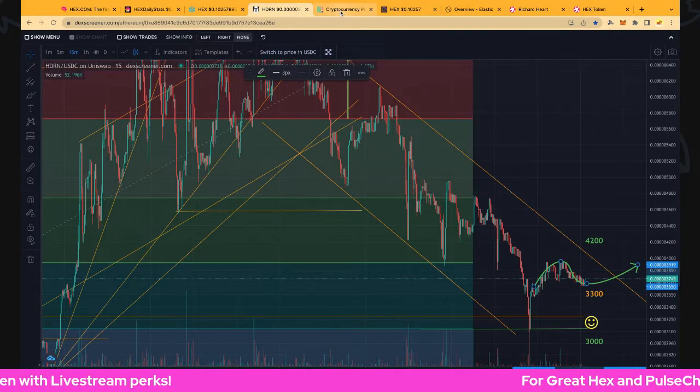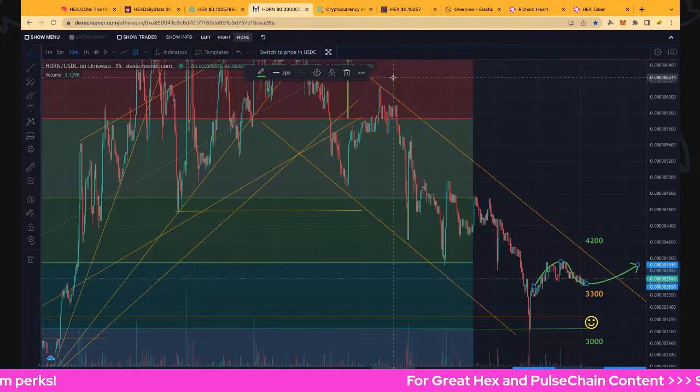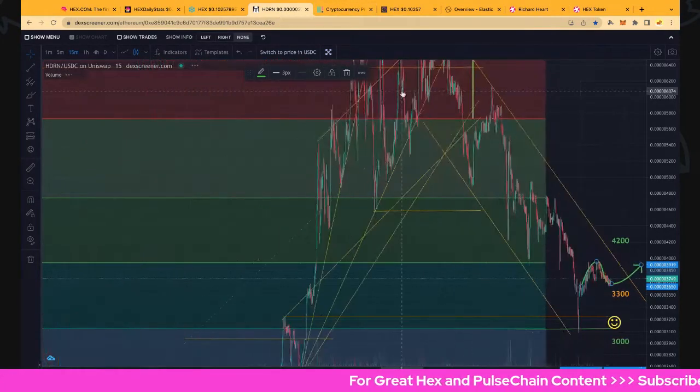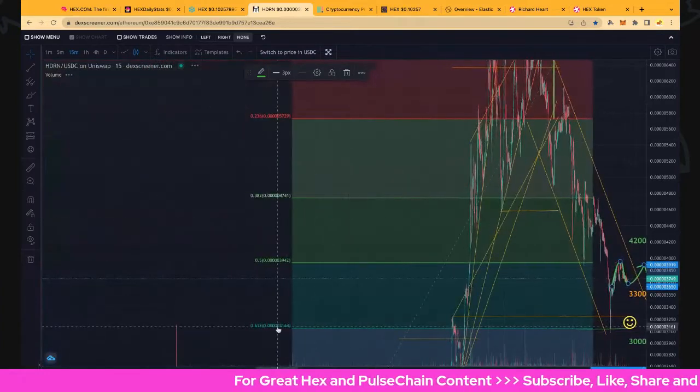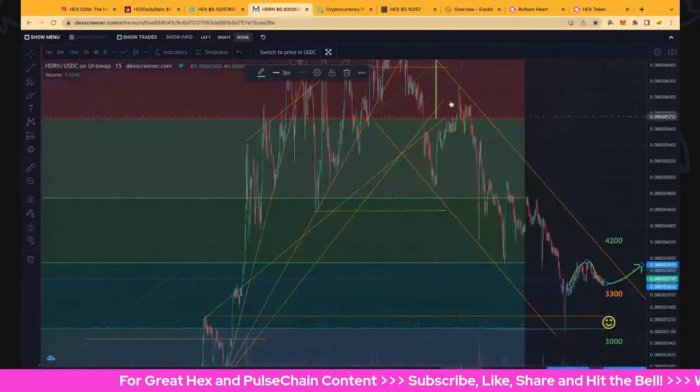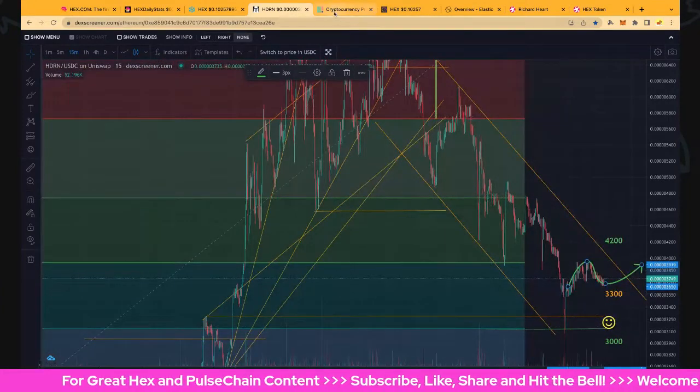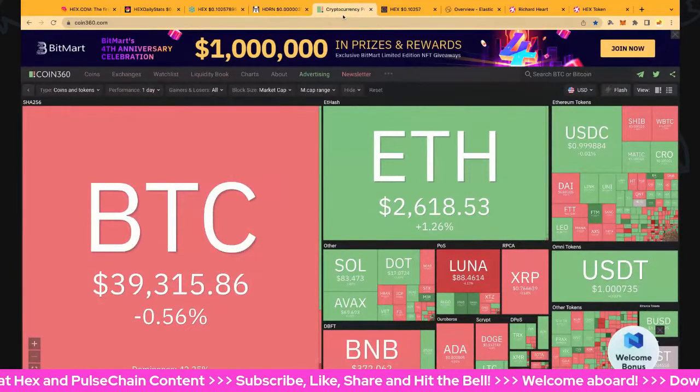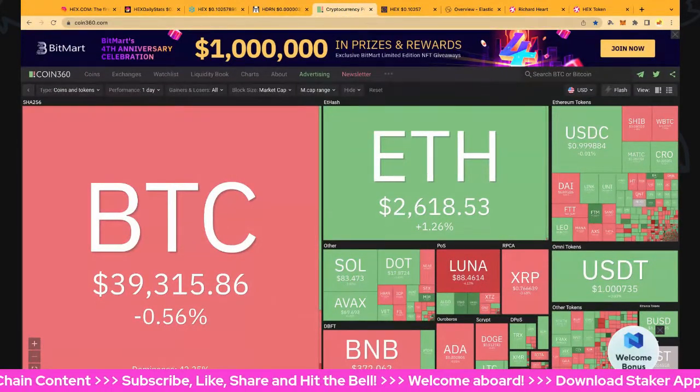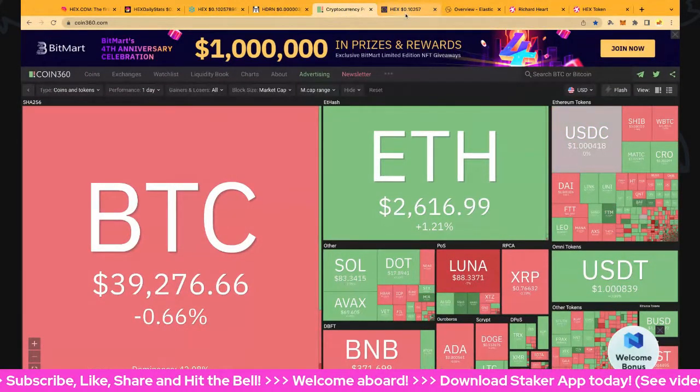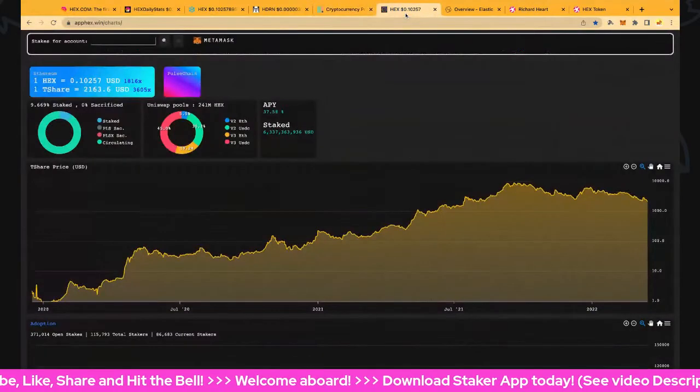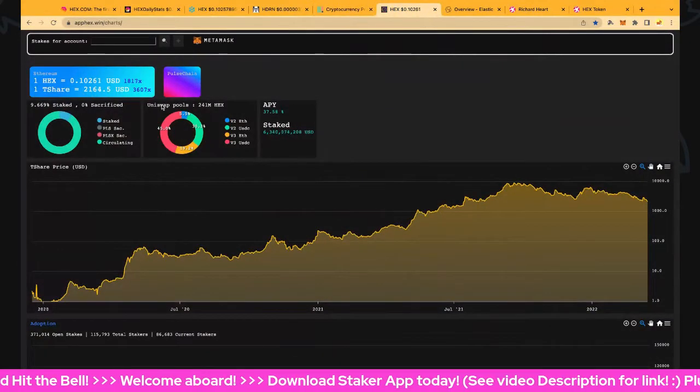That's a 61.8% retracement by the way on the Fibonacci as well, so it was pretty good targeting there. Market's holding up there, 1.39 trillion for Bitcoin, 2600 for ETH, so looking good there. T-share rate is 2163 at the moment.